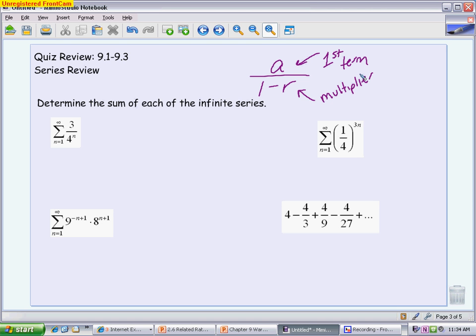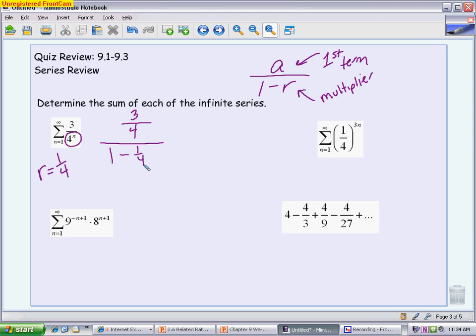The first example is a basic geometric series. The first term is very easy to find — putting 1 in for n gives you 3/4. Your R value is your multiplier: 4 is being taken to the n power, but because it's in the denominator, R = 1/4. So the formula gives us (3/4) / (1 − 1/4) = (3/4) / (3/4) = 1. That means if you keep adding the terms together, you get a sum of 1.